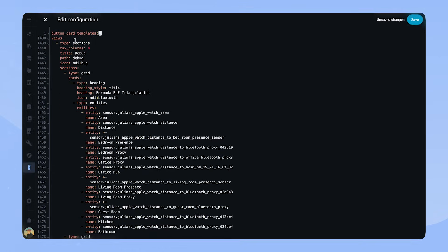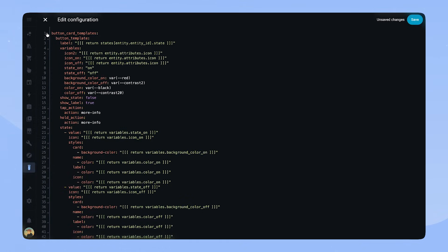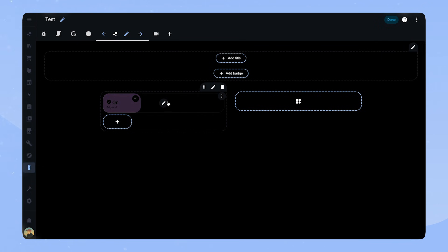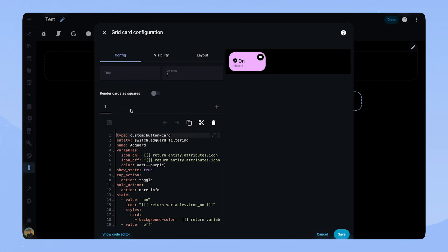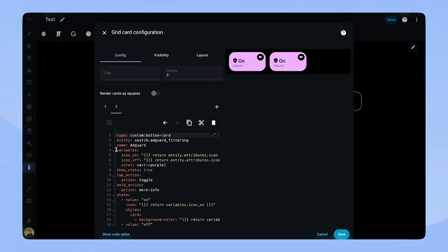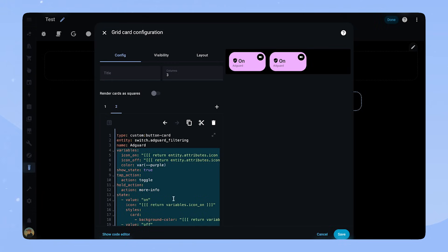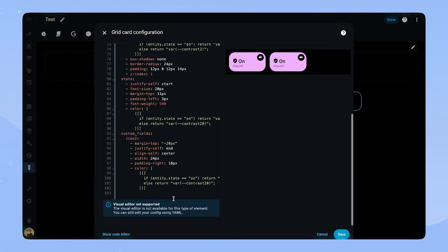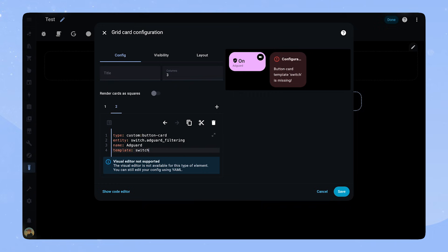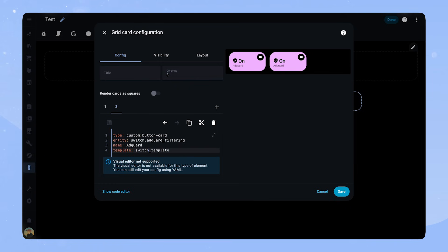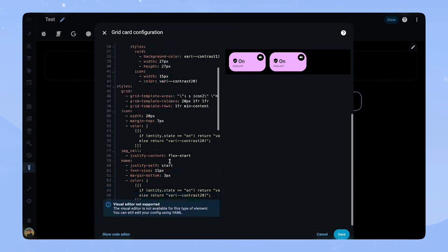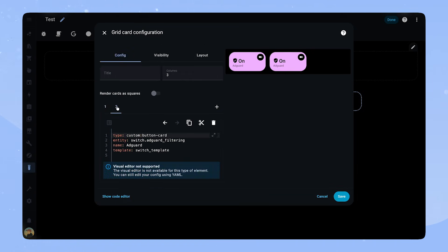If we save now, nothing really changes. But now we can reference the templates if we add a new card. Let's do that. I will copy the card and delete everything but the type, entity and name. Instead of the whole configuration, we just have to add Template, followed by the name of the template. In this case, SwitchTemplate. The two cards are exactly the same.